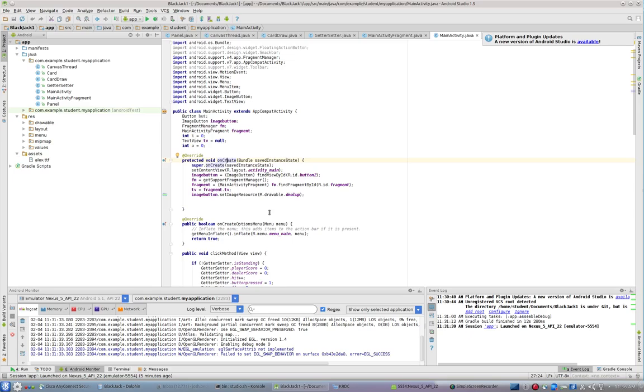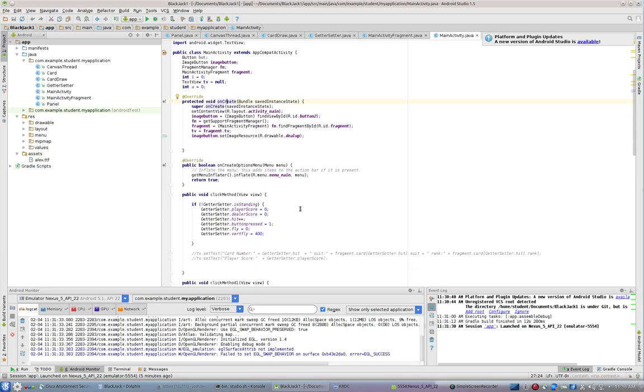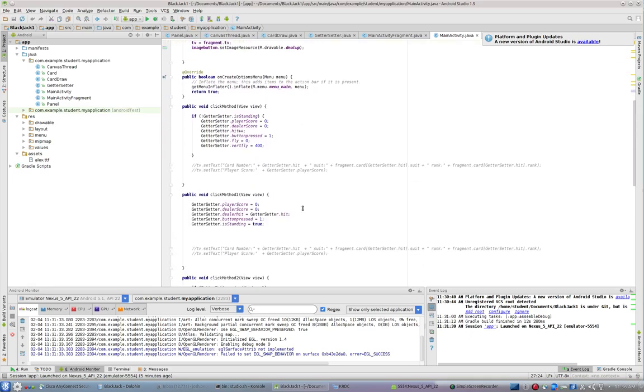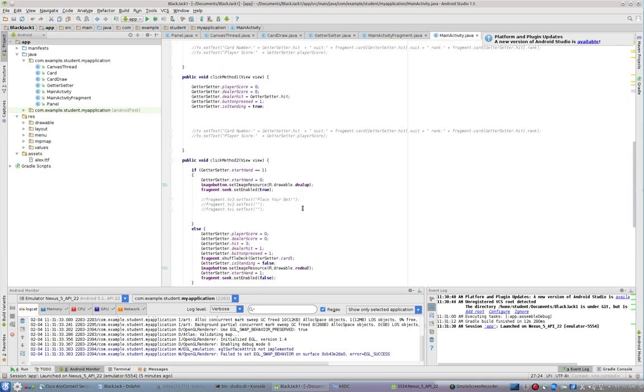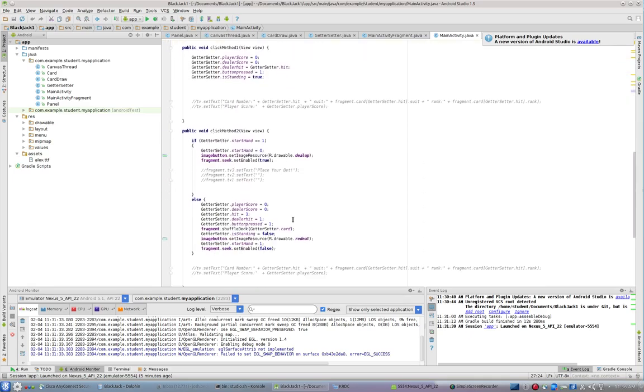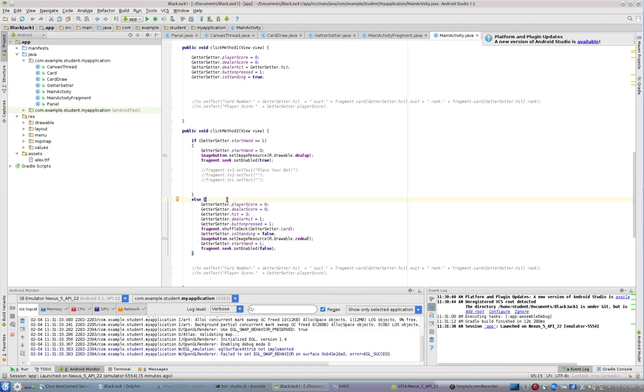And then when I click it, I set the resource to r drawable redeal. So when this button gets kicked, that goes to redeal. Now, that's in the event that start hand equals zero, because I'm checking to see if it equals one right now.